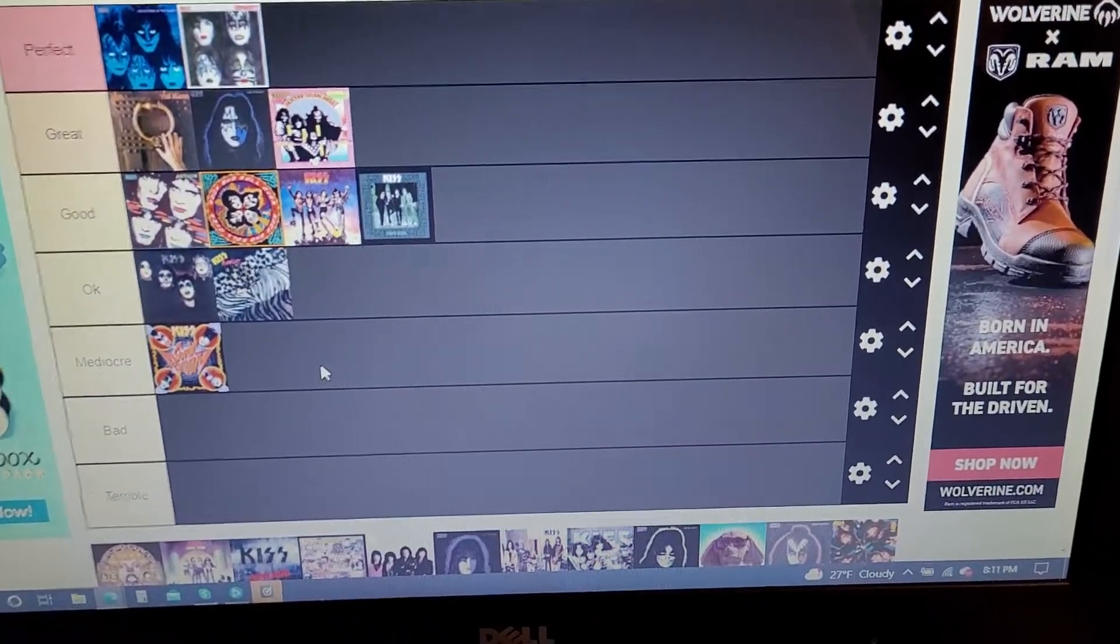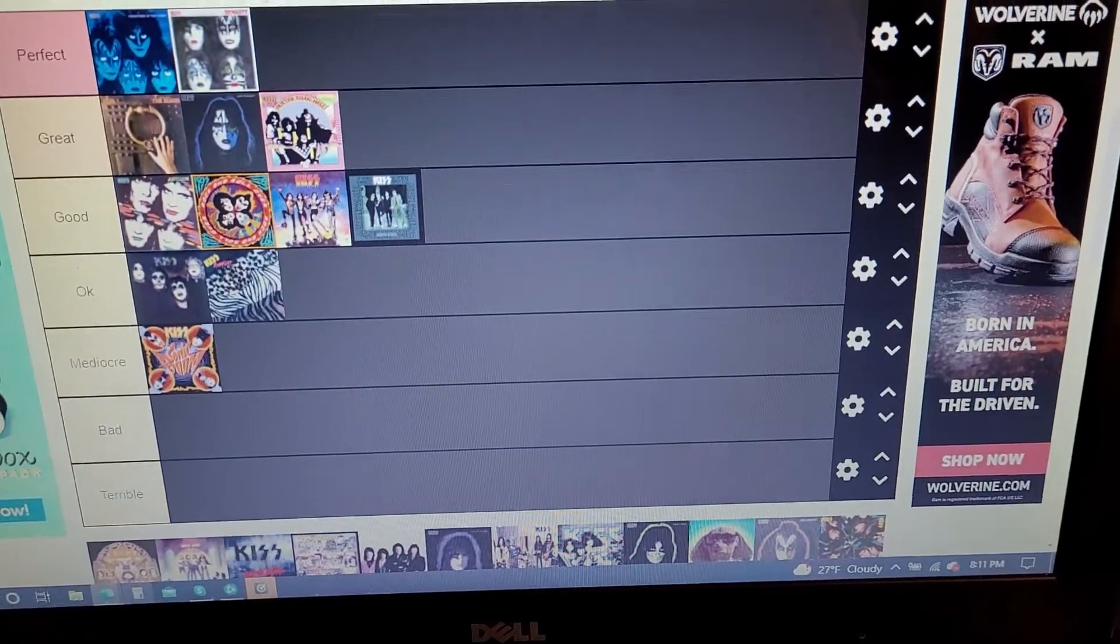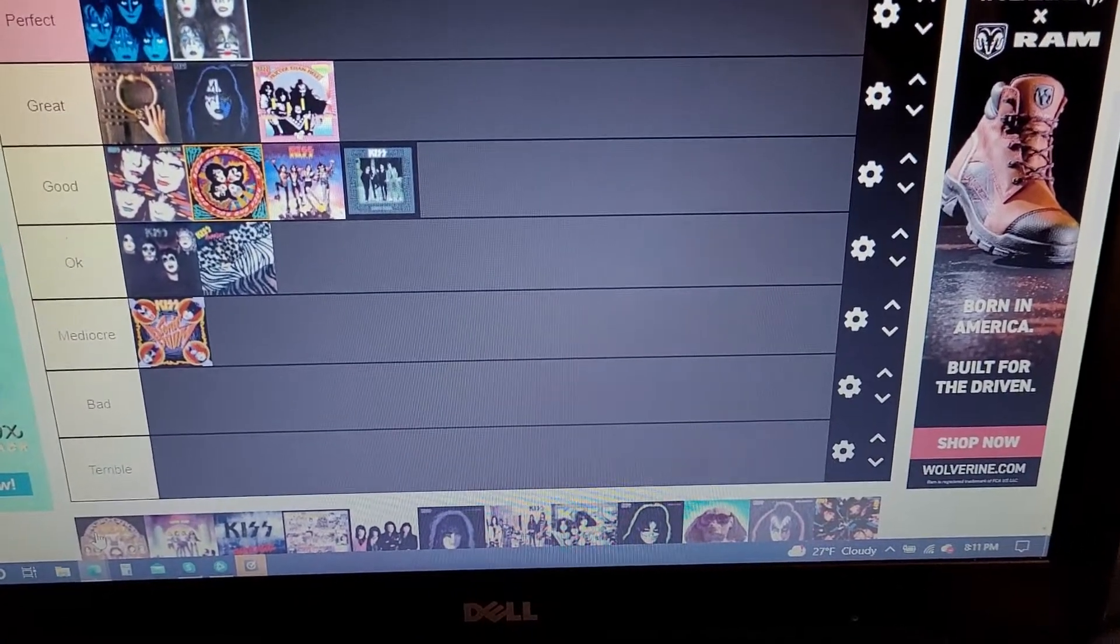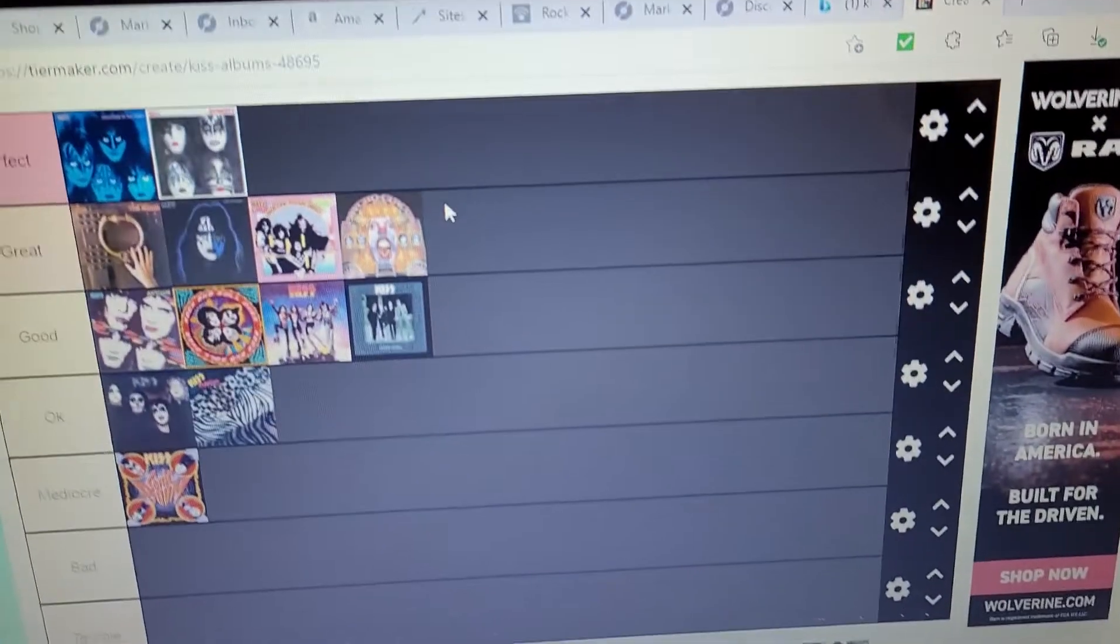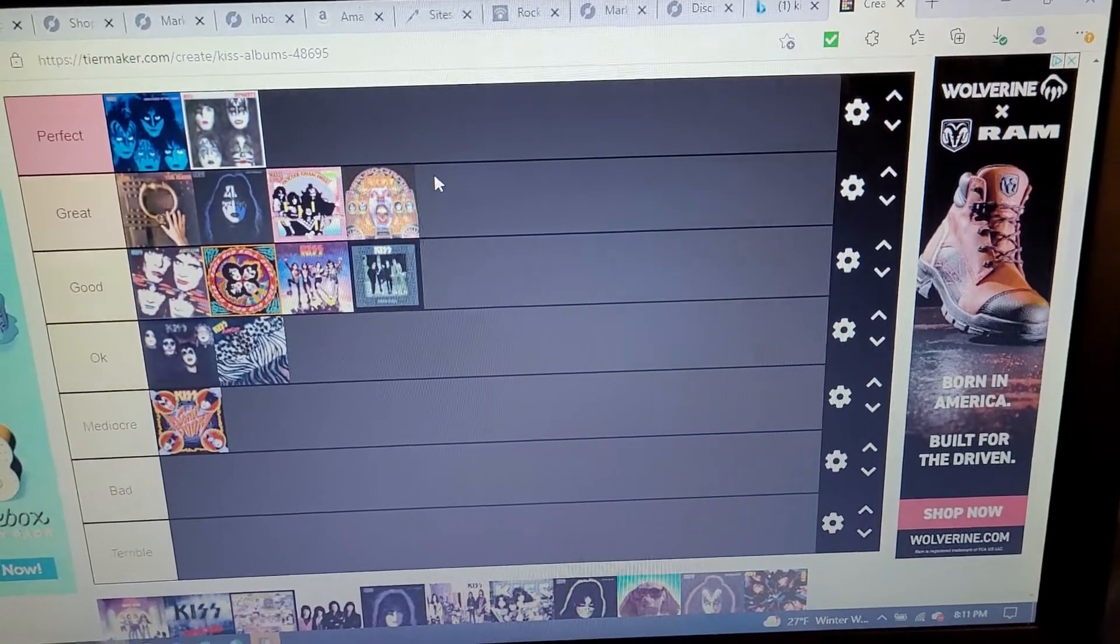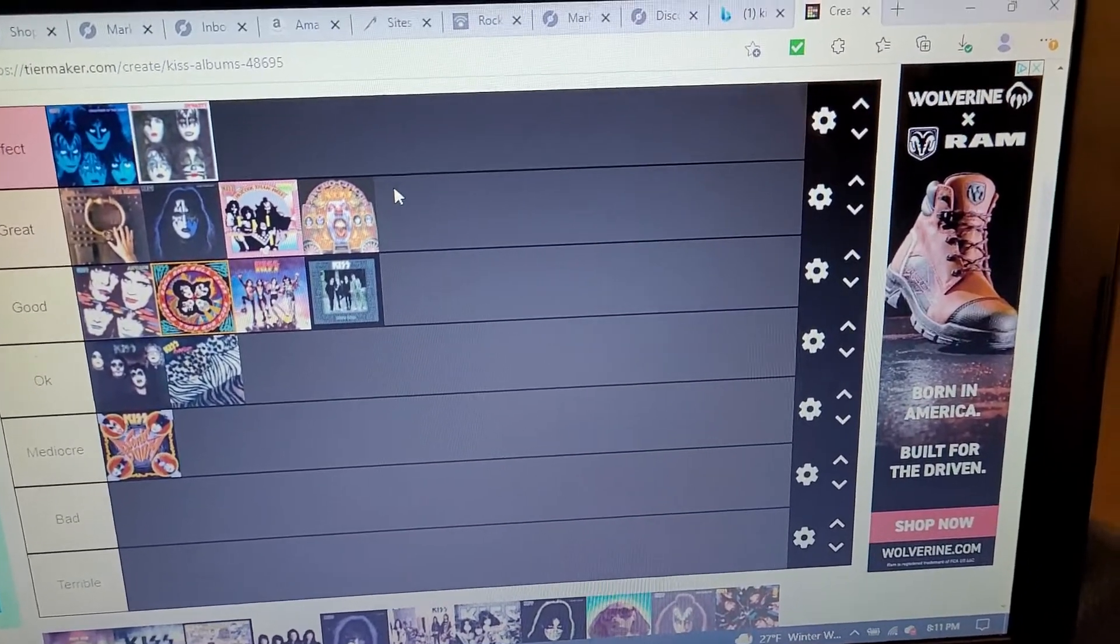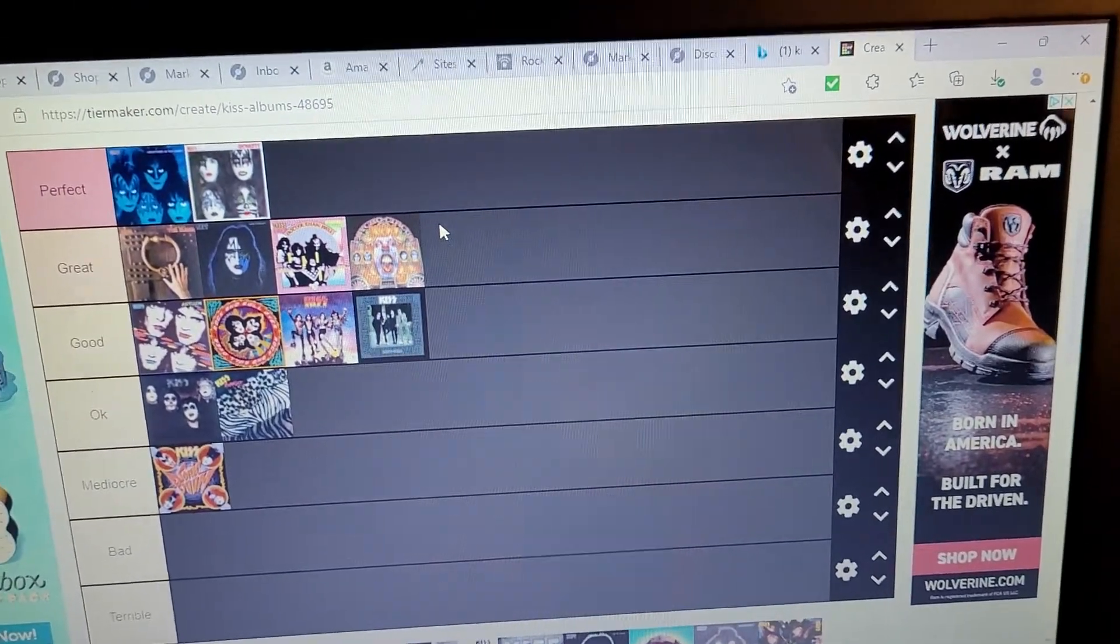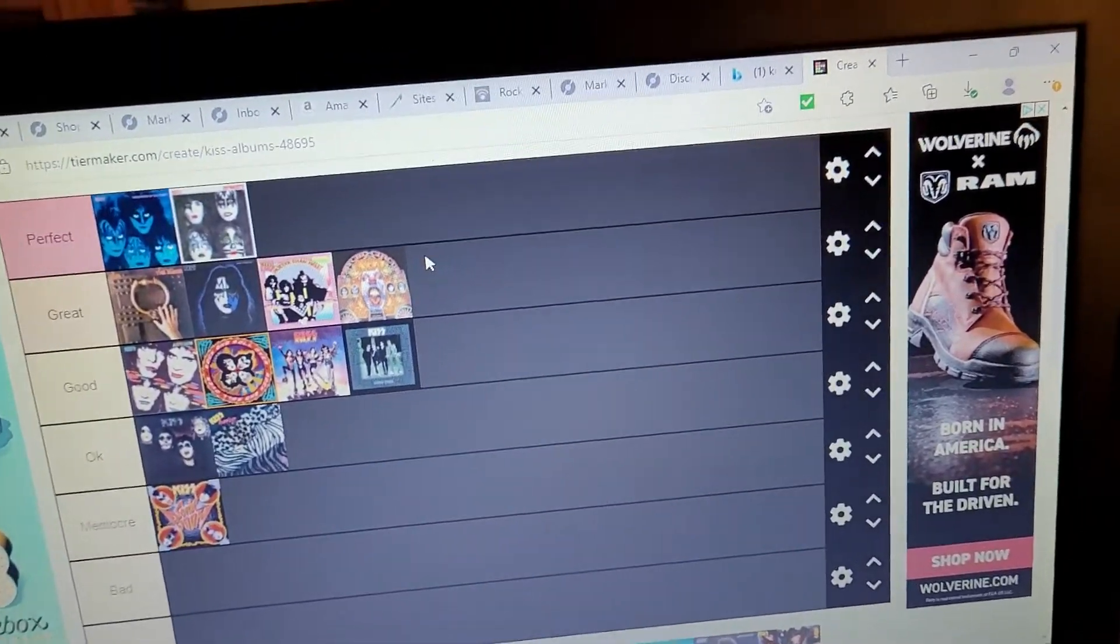But yeah, the music's good and the music is good. Really like this album. I'm gonna put it, and you guys are gonna get really pissed at me when I say this, but I'm gonna put it in the great category. I really like Psycho Circus. Dare I say, I love Psycho Circus. I don't think there's a bad song on Psycho Circus except for I Finally Found My Way. I hate that song.